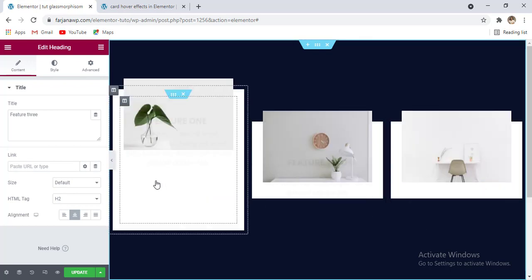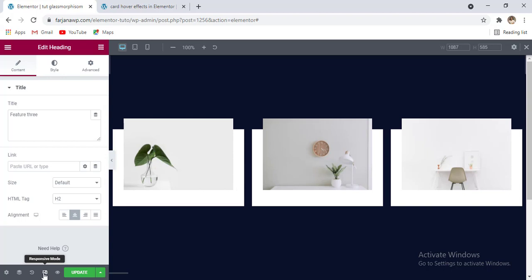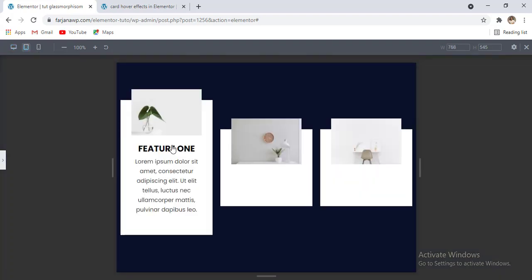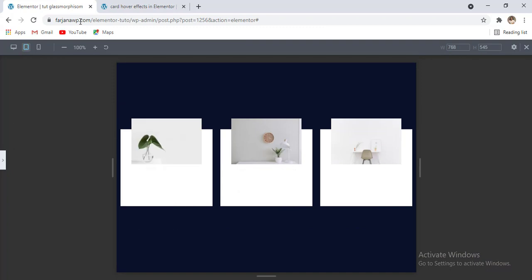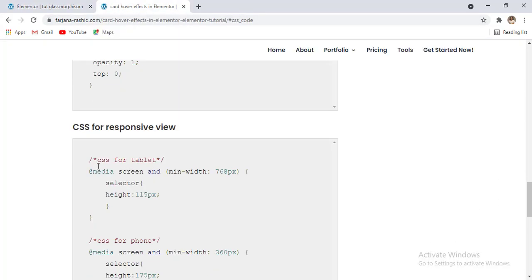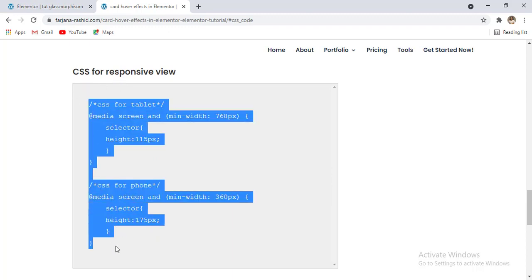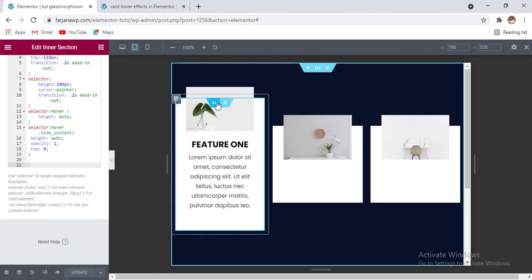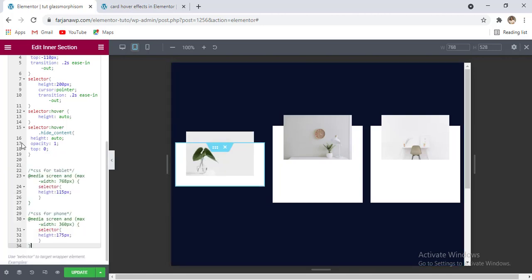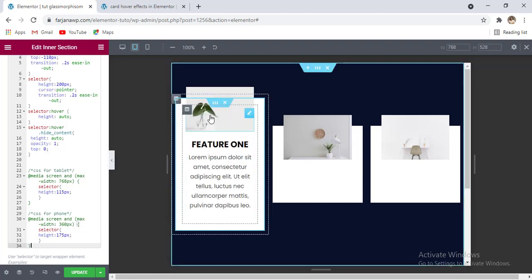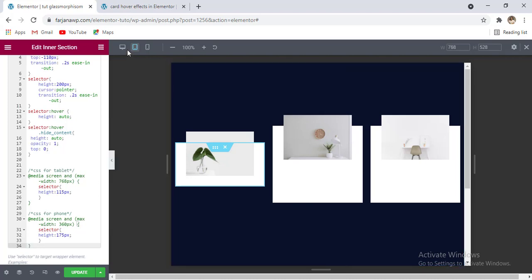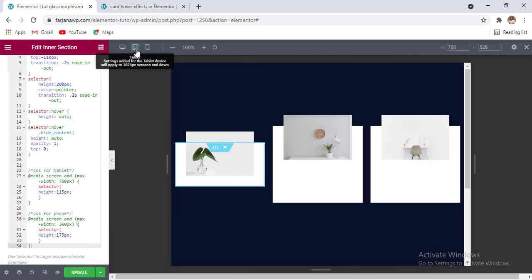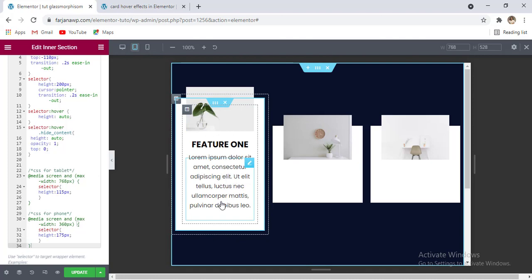For the third one, all right, so we are done. Finally I'm checking the responsive view from the bottom left corner and hiding the sidebar. Going to the tablet view — here I need to work for the tablet view. So first I'm going here again and scrolling down — here is some CSS code for the responsive view. I'm also going to copy this code and going to my editor, for the first one going to edit section and adding the CSS for responsive. Now we can see the tablet view for this first one is working fine, and also if I check the phone view the height is okay.